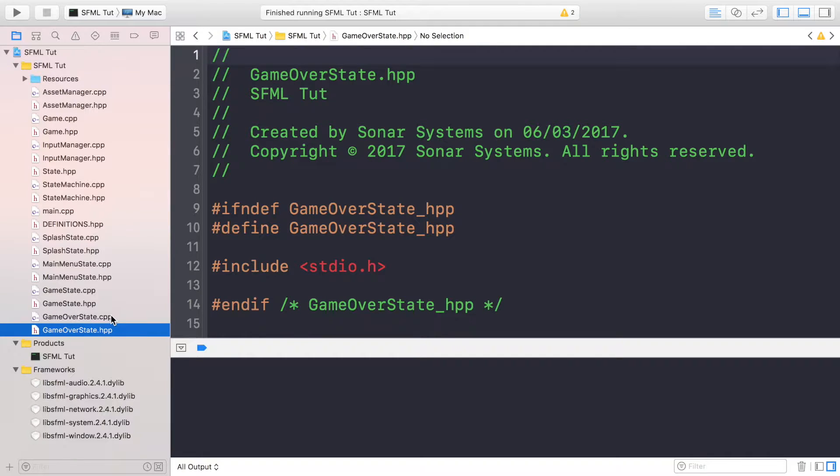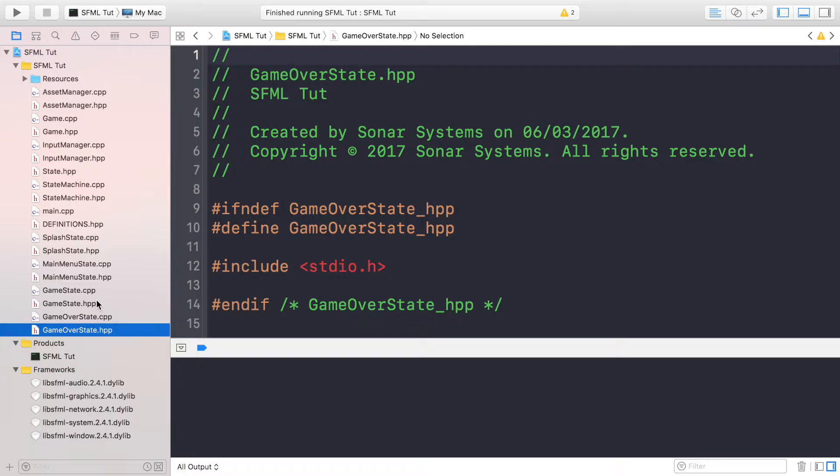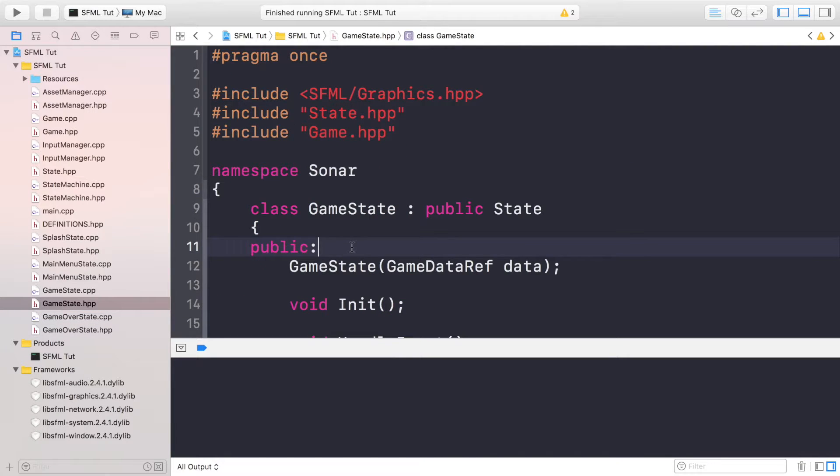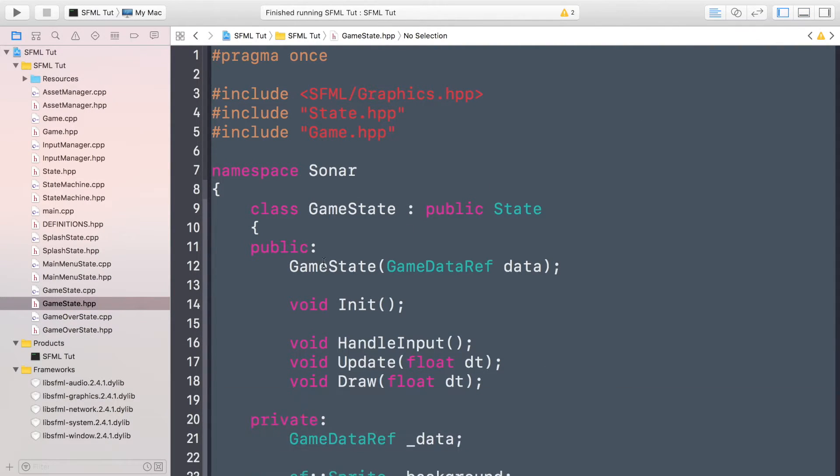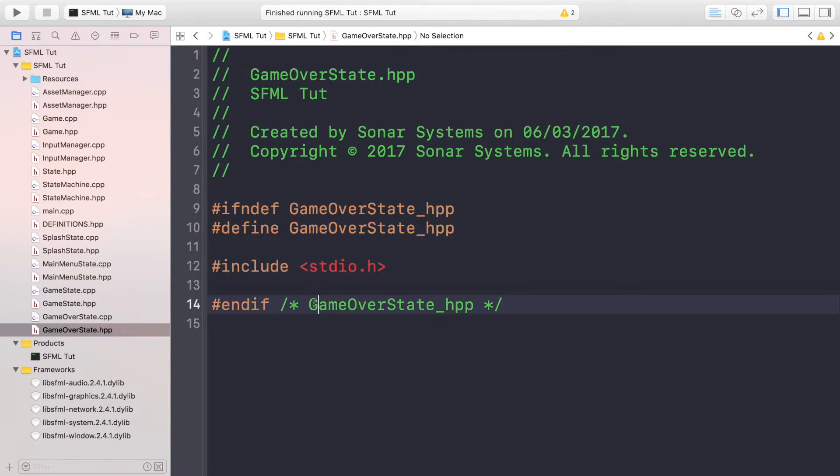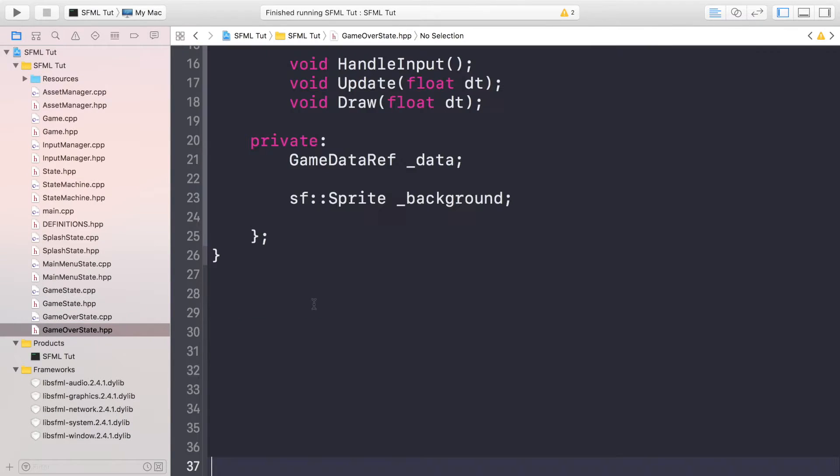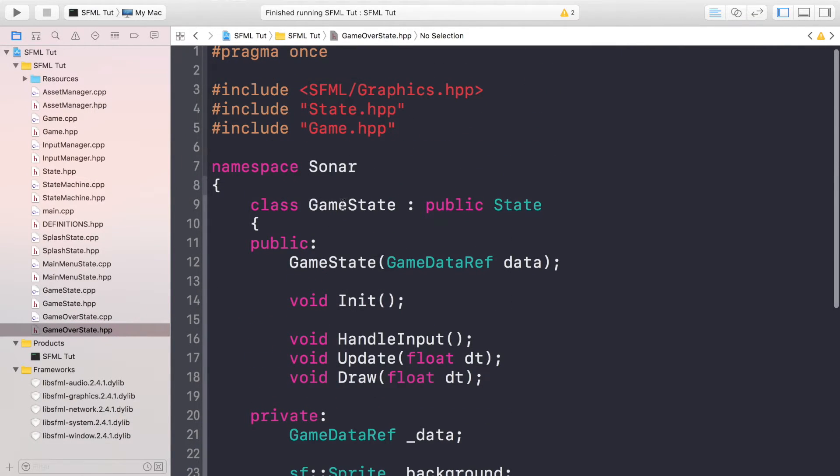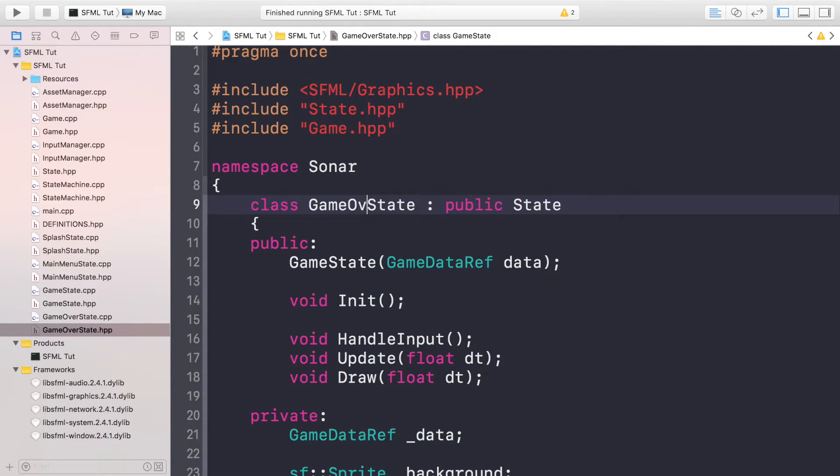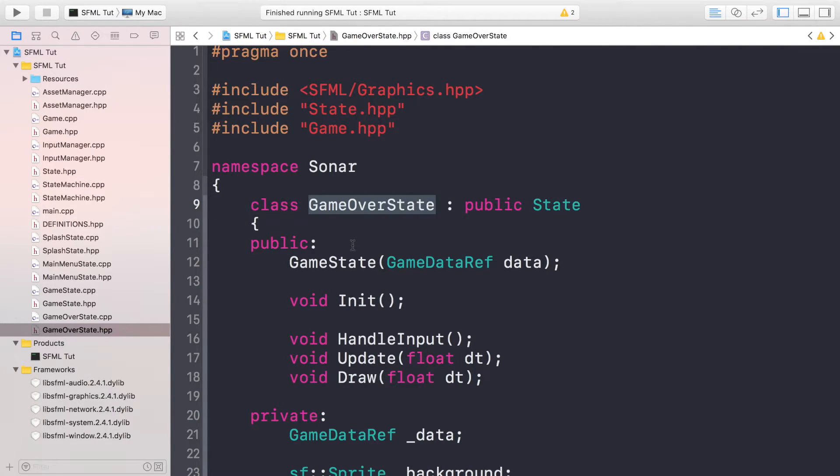And this is going to be very similar to the game state at the moment. So copy and paste the code from your game state hpp to your game over state hpp, and in here you just need to update this to say game over state. Update the constructor. Everything else can actually remain the same.